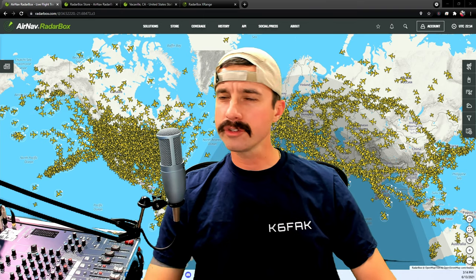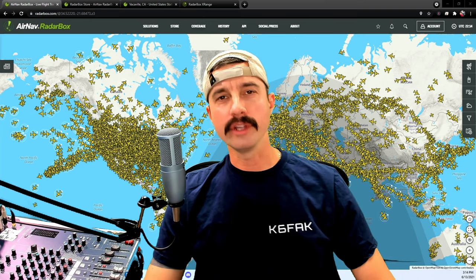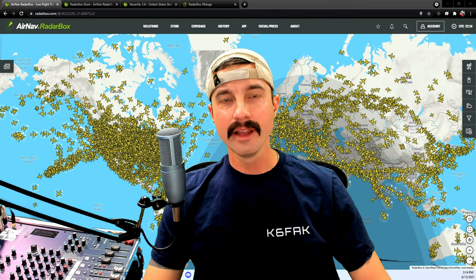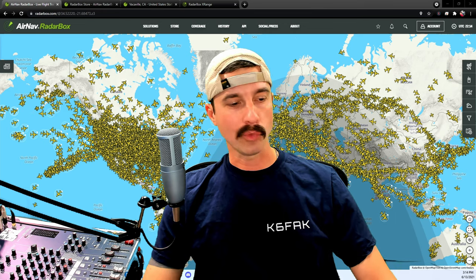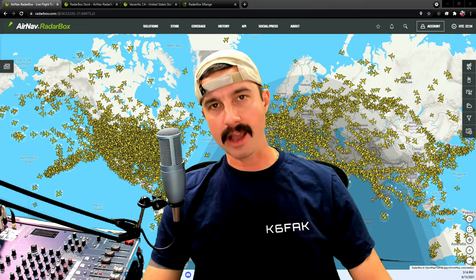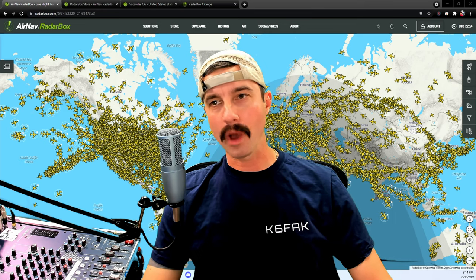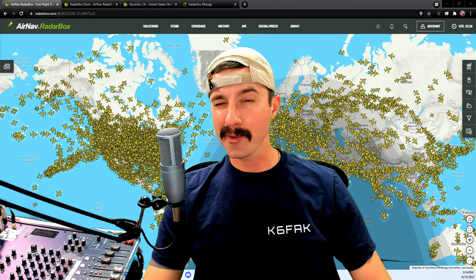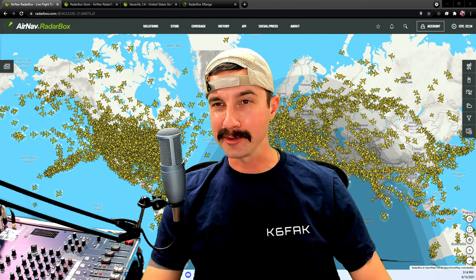Since becoming a ham, there is no shortage of new things to learn about, between radios in your shack, making contacts worldwide, or for that matter adding more antennas to your roof.